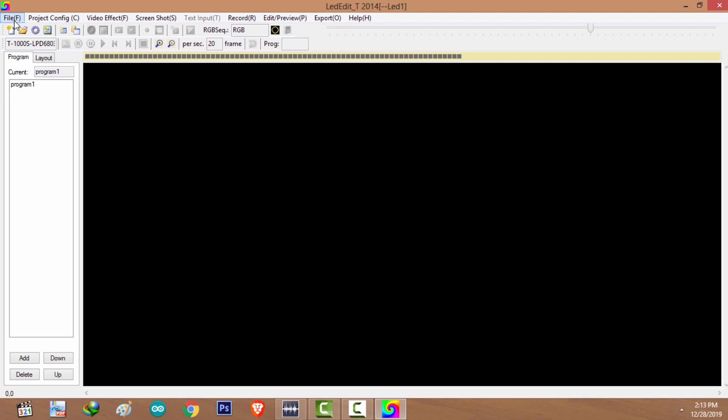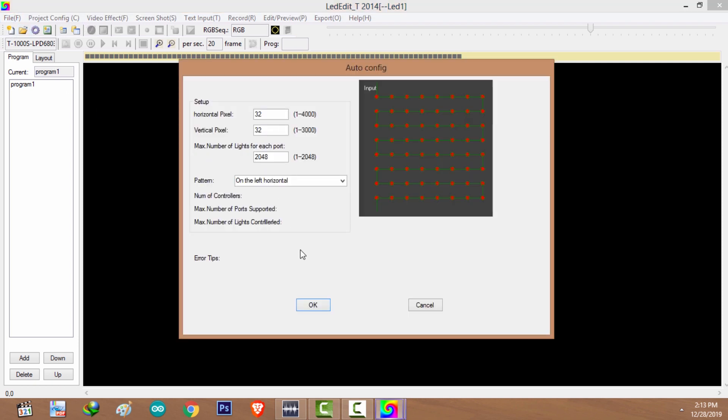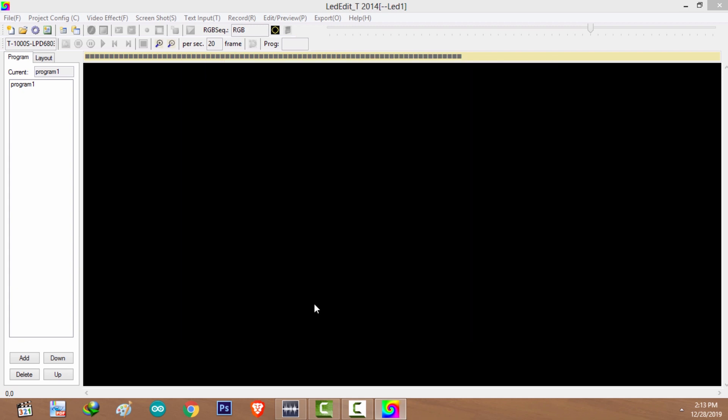I'm going to create a new project. I'm going to create a layout. I'm going to select auto layout, going to create 32 by 32 square layout. I'm going to click okay.